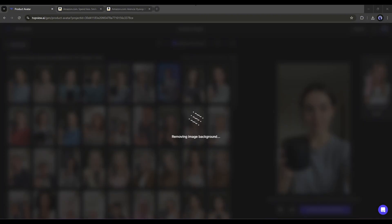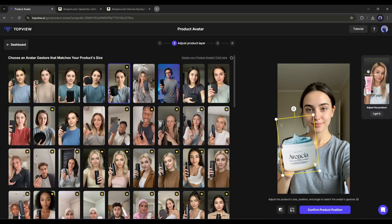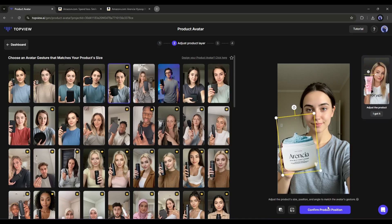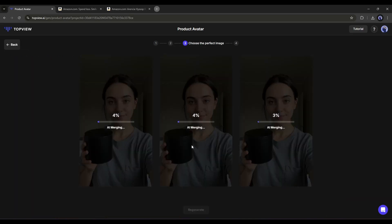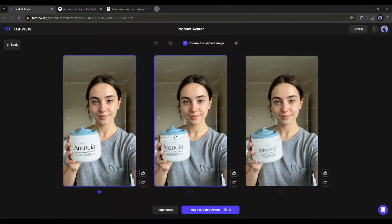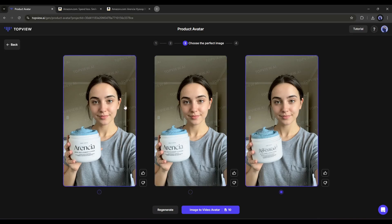After coming to this page, adjust the area you want to keep in your images and then click on the confirm button. Now adjust the size and position of the product image. Once done, hit the confirm product position button from here. Now it will replace the product image with the existing one. And here it is. You can see that TopView AI generates three images. I found the first one to be the best result.